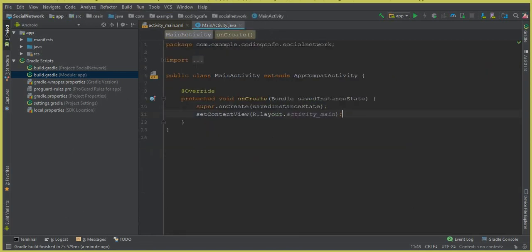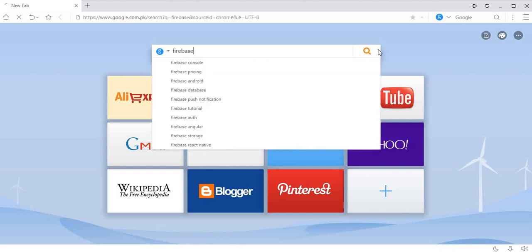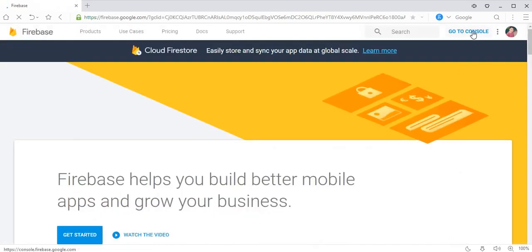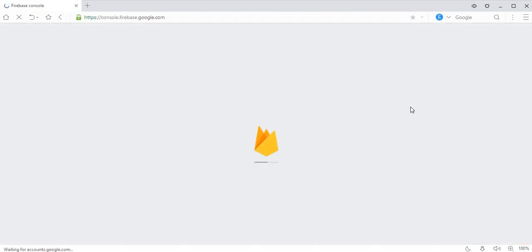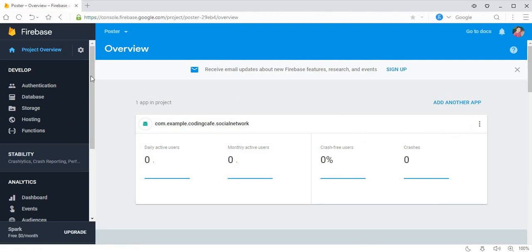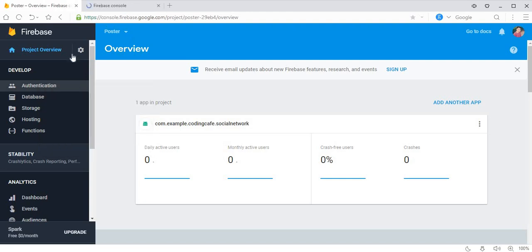Let's verify in the browser. Go to firebase.google.com and click 'Go to Console'. You can see our social networking project named 'Poster' has been created successfully. Click on it and you can see the Authentication, Database, and Storage sections. We will use Authentication for users, the Database for storing user data and post data, and Storage for files, images, and profile pictures.